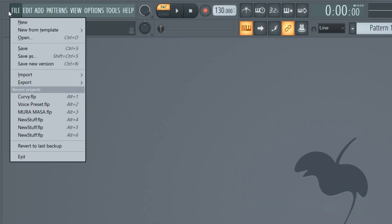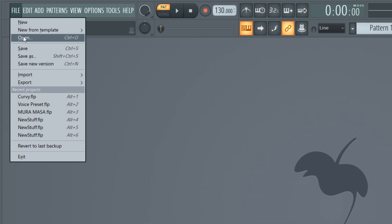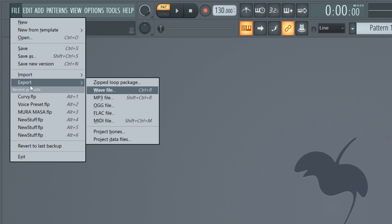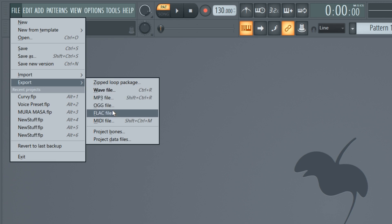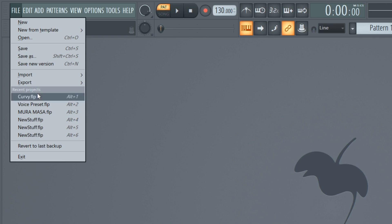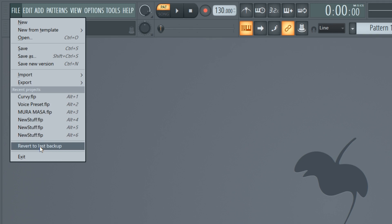Starting in the top left corner we have File. New means you're going to create a new empty project. Open means you're going to open up a project file. Save lets you save a project file. Export means you're going to export your project into a full song — you can export it as a WAV, MP3, OGG, FLAC, or MIDI. Recent Projects shows projects you've recently opened. Revert to Last Backup goes back to the last backup created before a crash, so you can recover your project file.